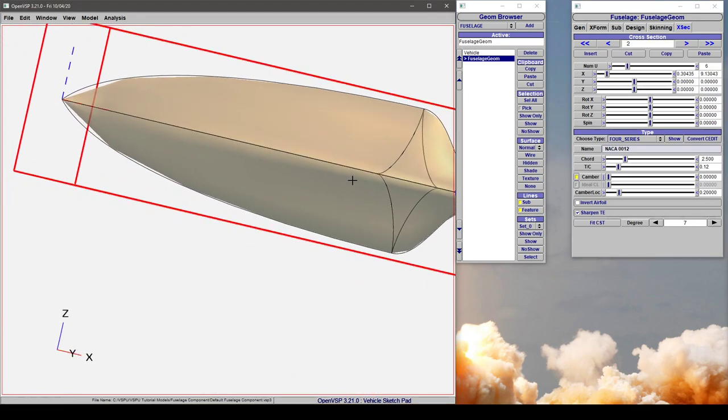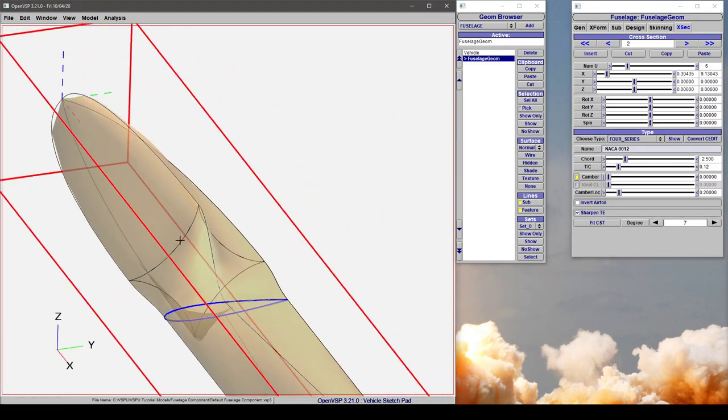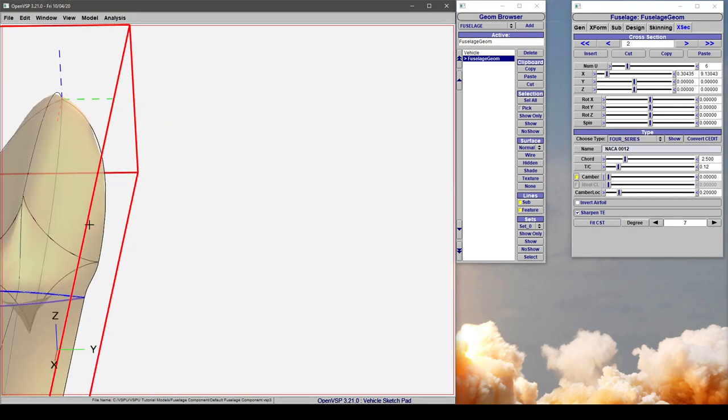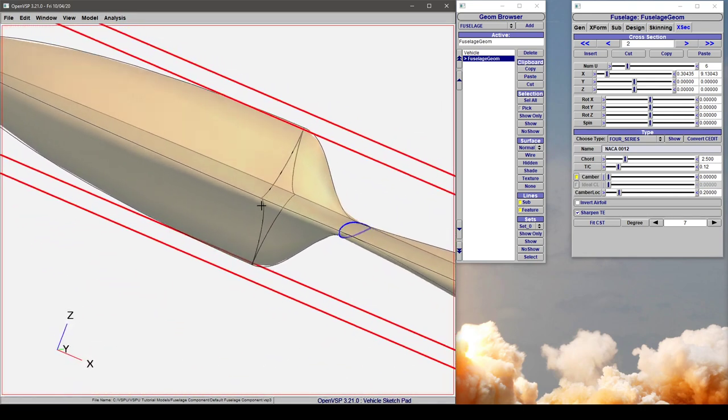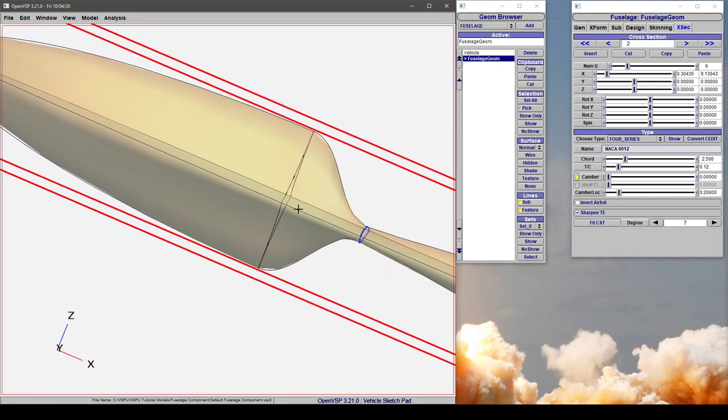And it will still give you a nice, clean loft in between those two sections. But if you start pushing too hard, it's going to have a hard time resolving that surface, and you might have self-intersections and some issues.